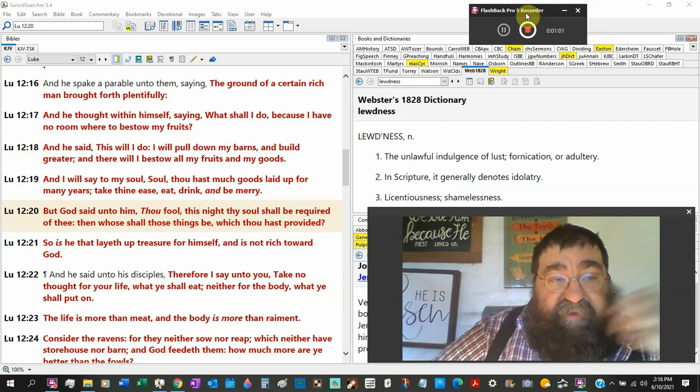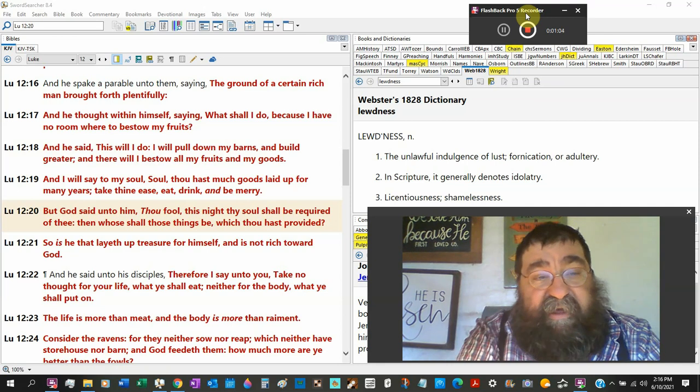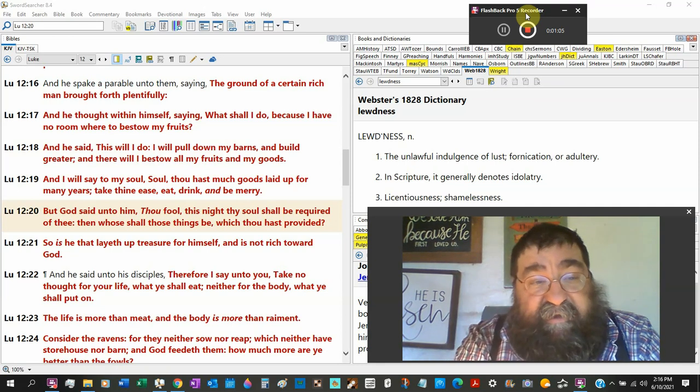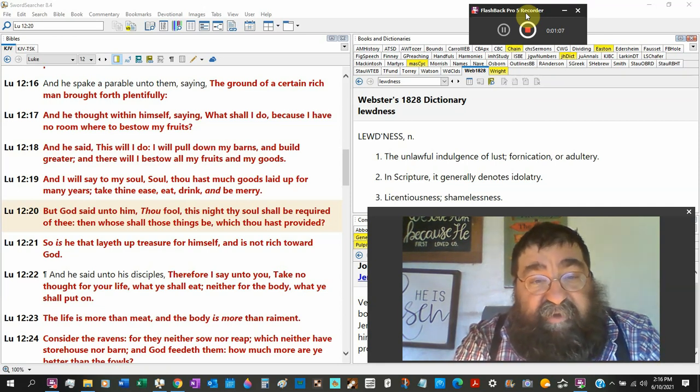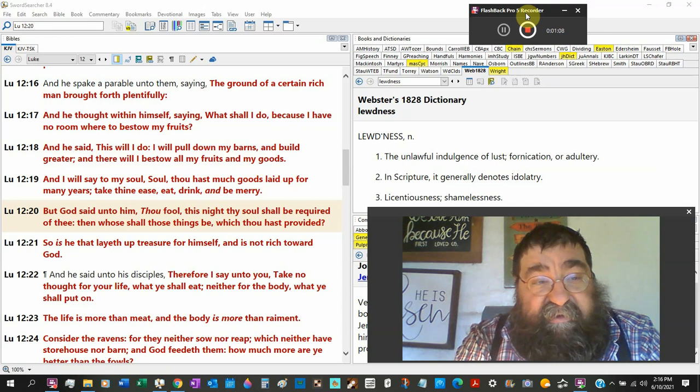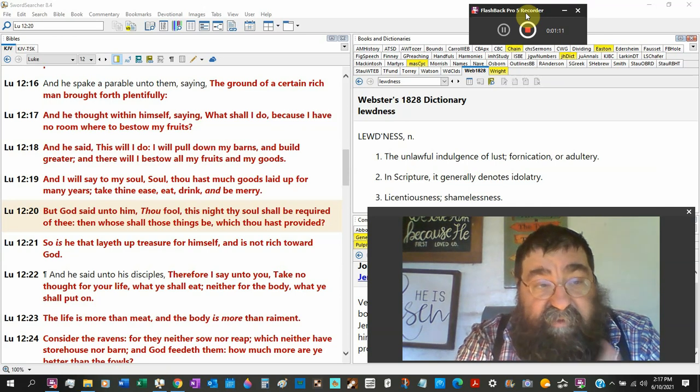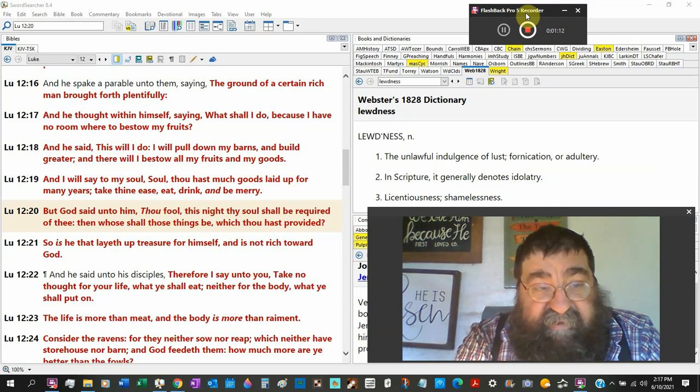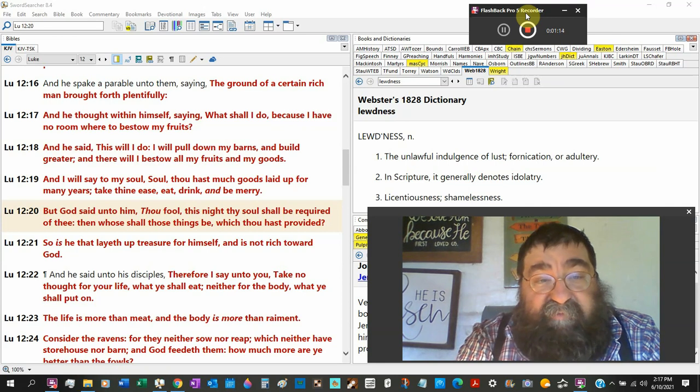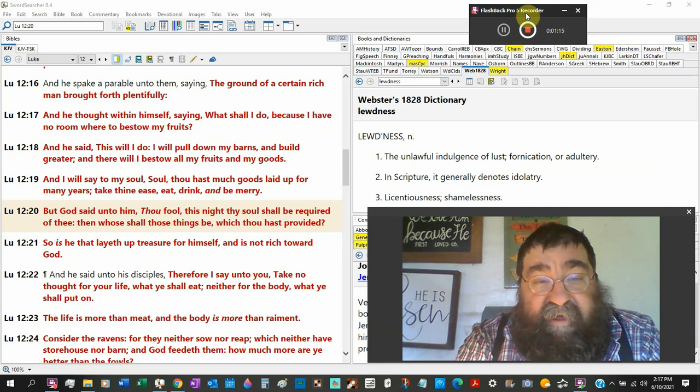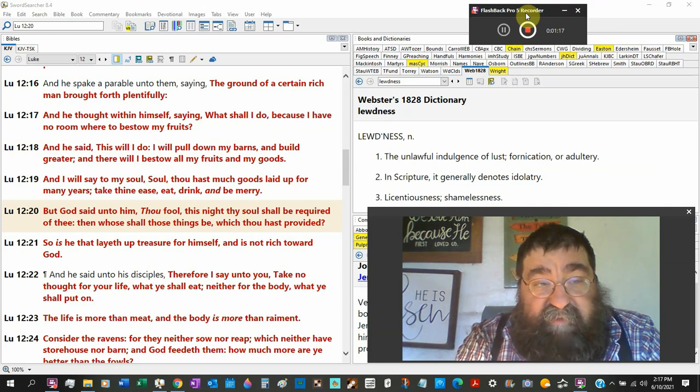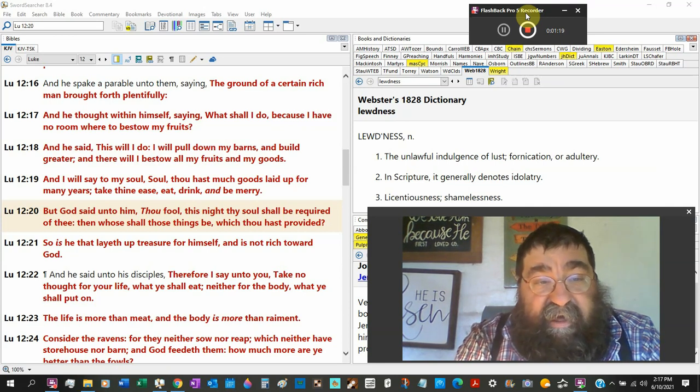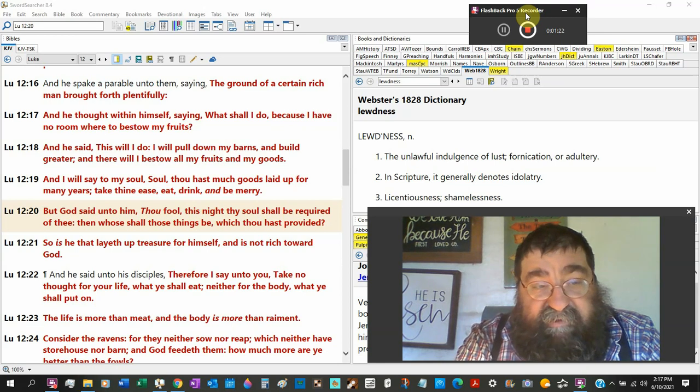And he said, this will I notice the pronoun, I, I, I. What shall I do? Because I have no room for my fruit. And he said, this will I do I will pull down my barn and build greater. And there will I bestow all my fruits and my goods.